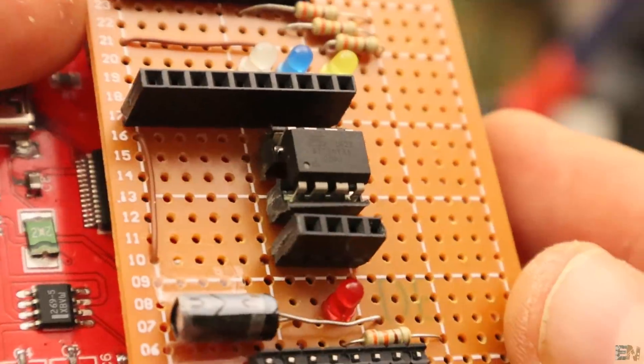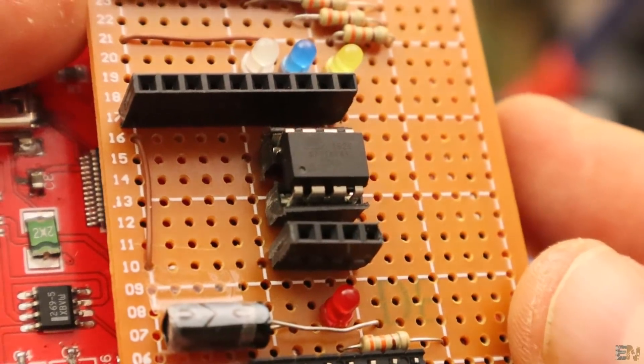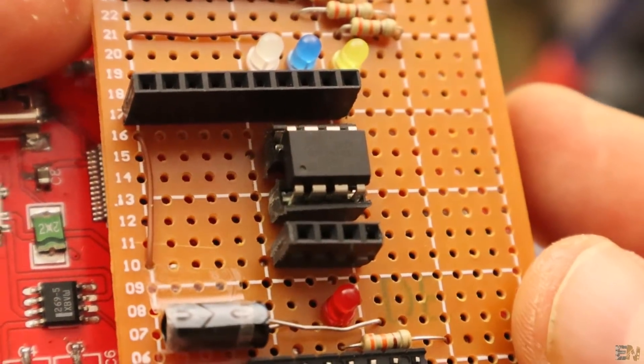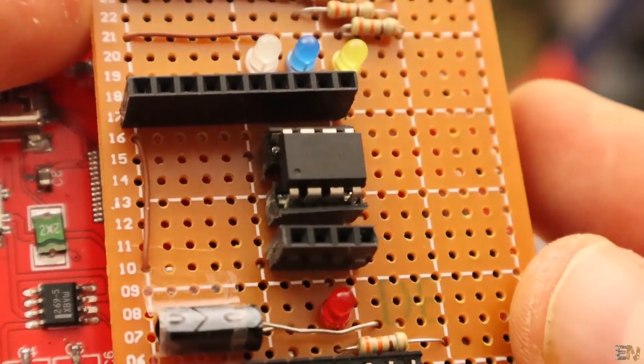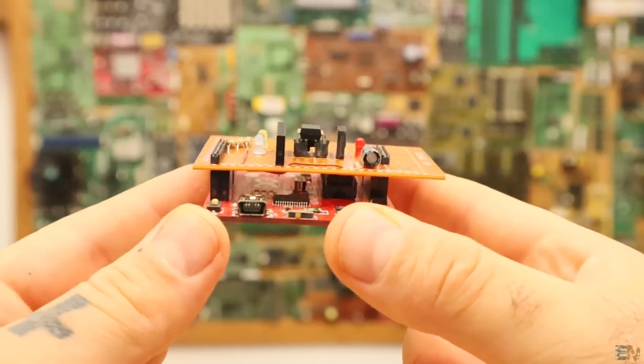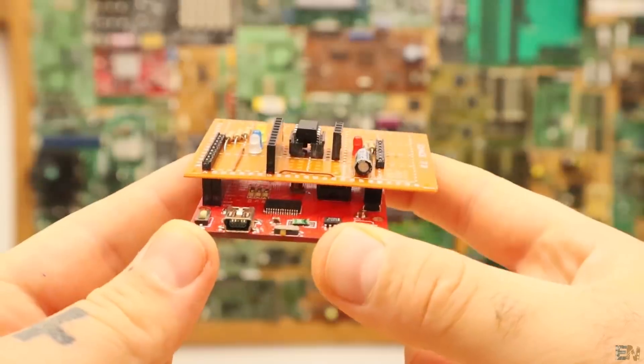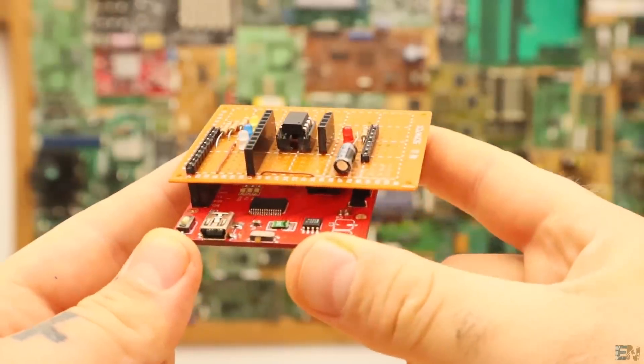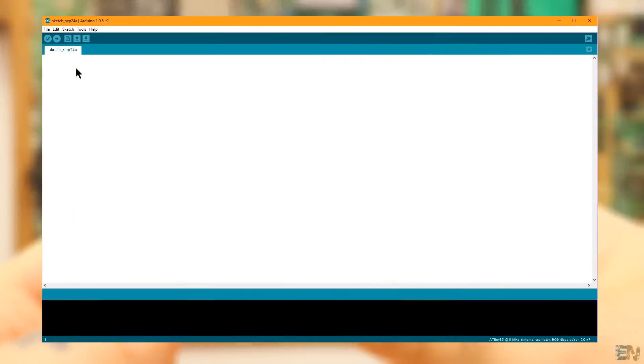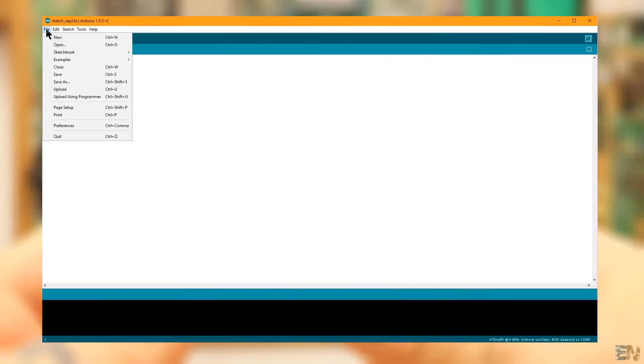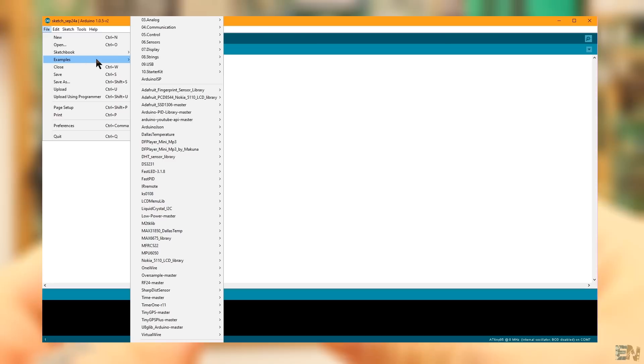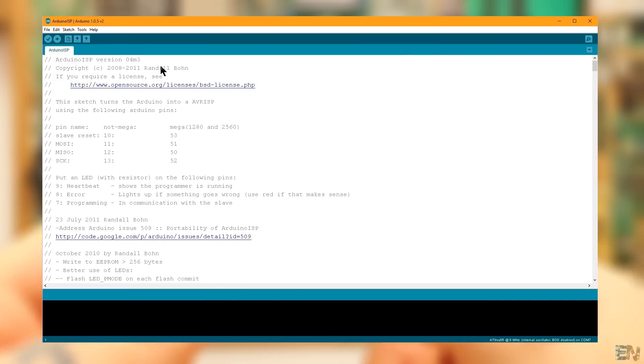OK guys, so when I bought this chip, it had the 1MHz internal oscillator bootloader, but we need the 8MHz one. For that, go to File, Examples, Arduino ISP and open that example.